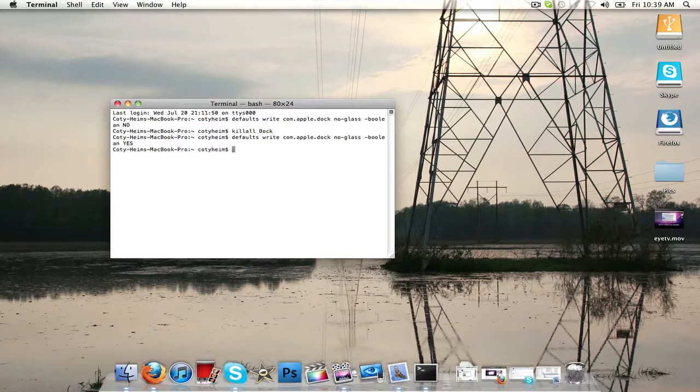We're going to hit enter, and I know what you're saying, Cody, it didn't work, mine didn't switch. It doesn't look different.